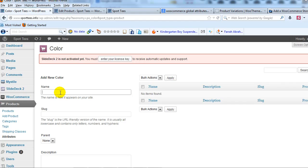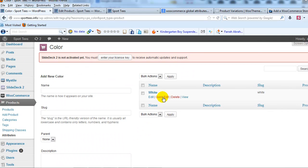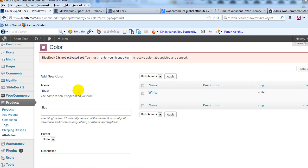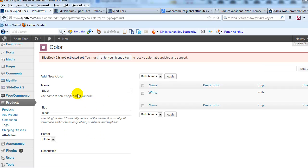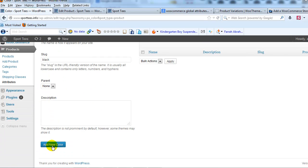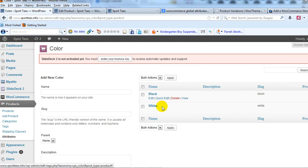Now we need to configure terms. So it's going to say Add New Color. Let's just say White, add new color. So our white t-shirt color has been created, and then let's just say Black for the other color option. So they can get the t-shirt in white or black, and then add new color. So our terms have now been configured for this global color attribute.